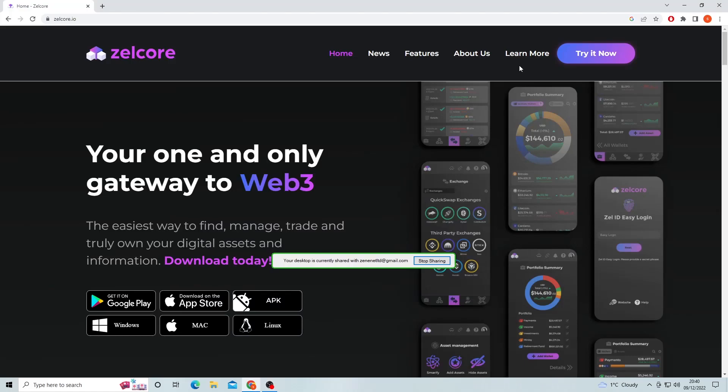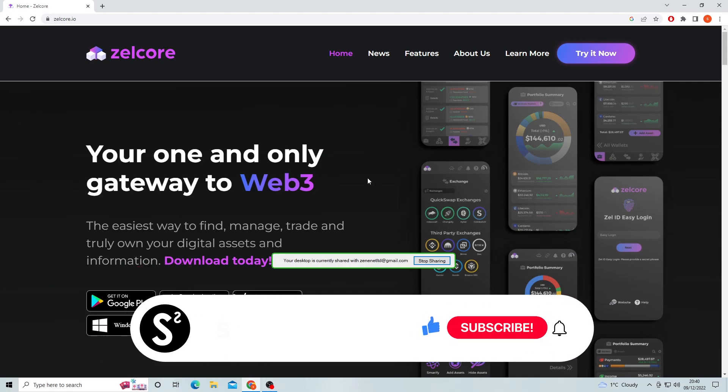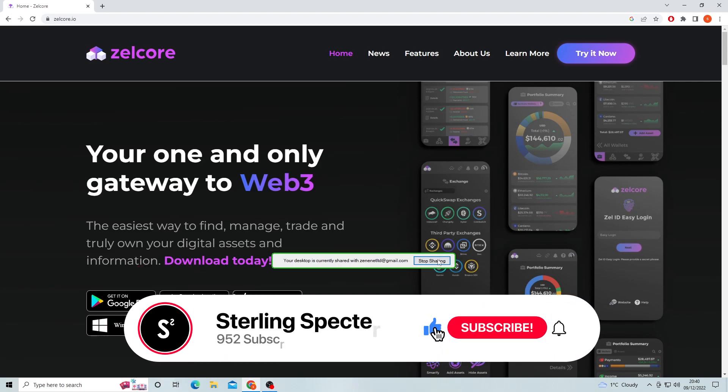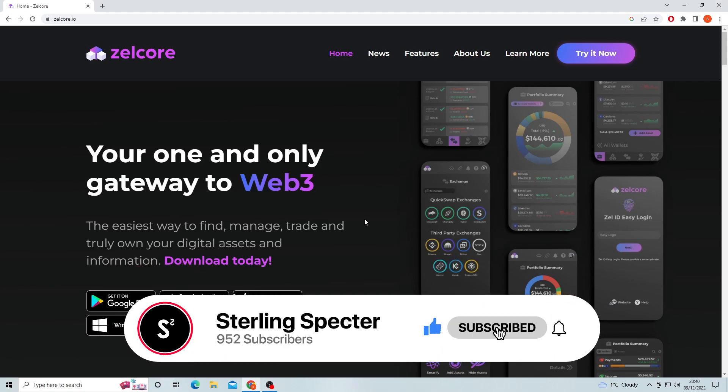Welcome back to the channel. In today's video I'm going to show you how to set up and use the Zellcore wallet from Fluxcoin. I'll be running through the whole process and showing you all the features in the wallet.